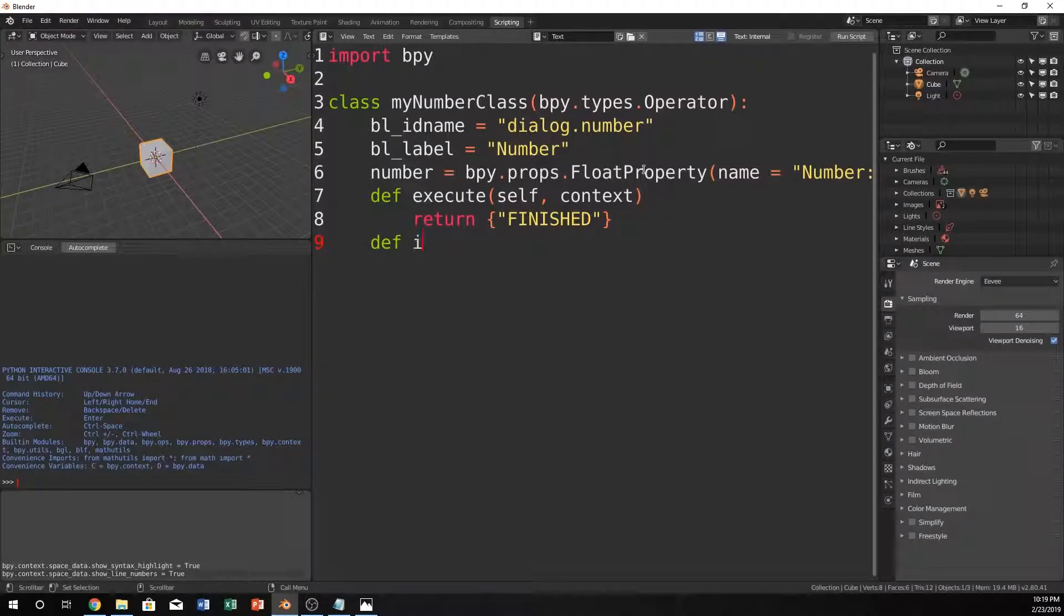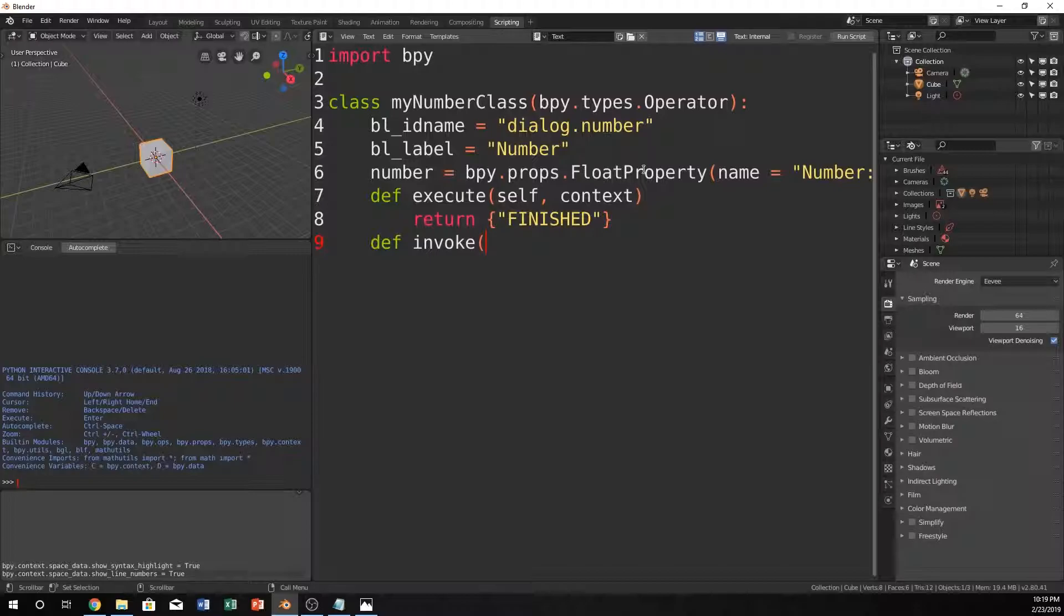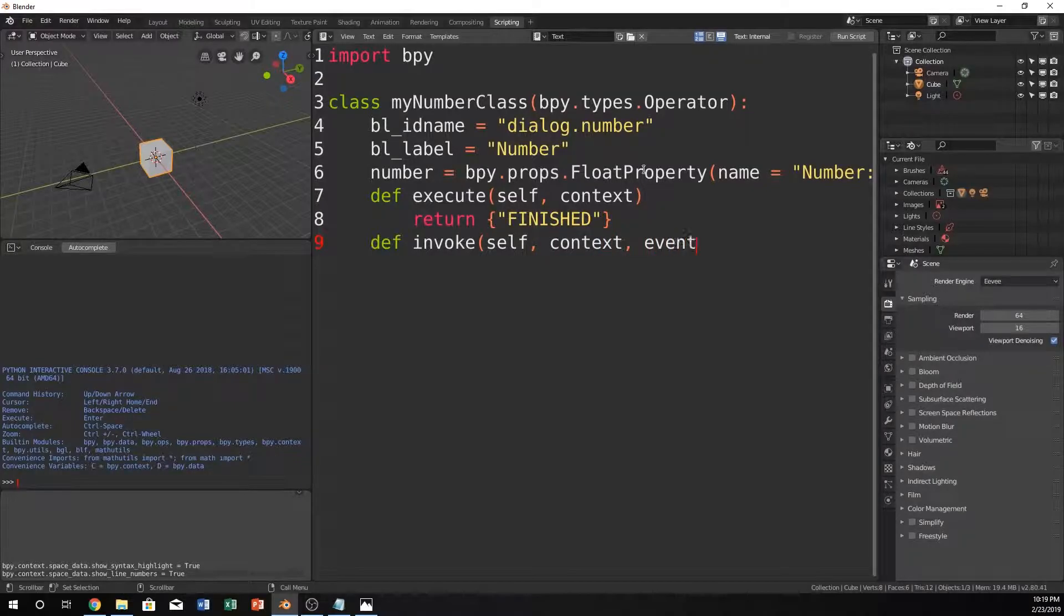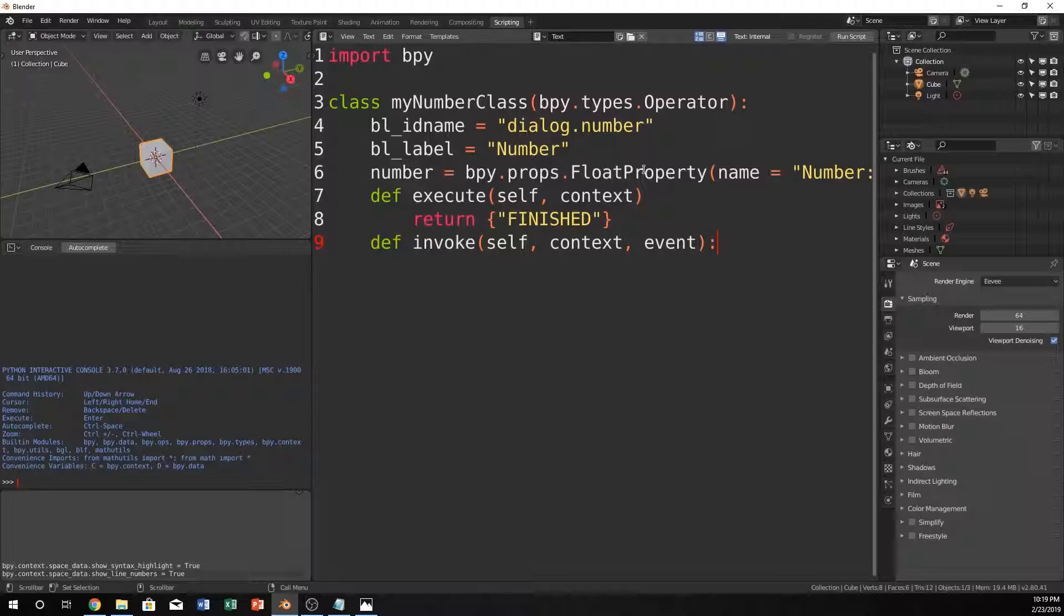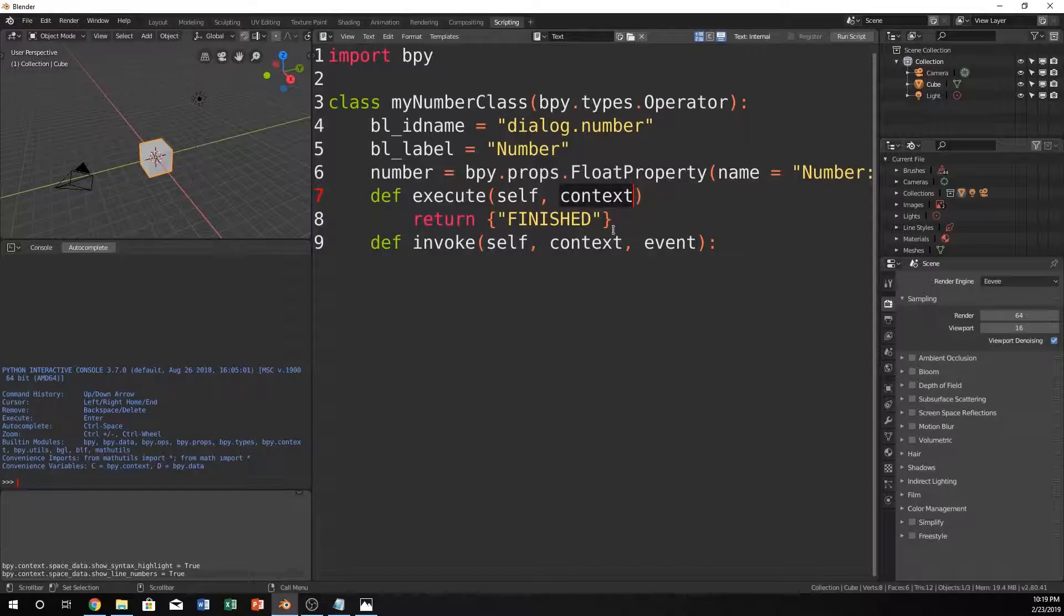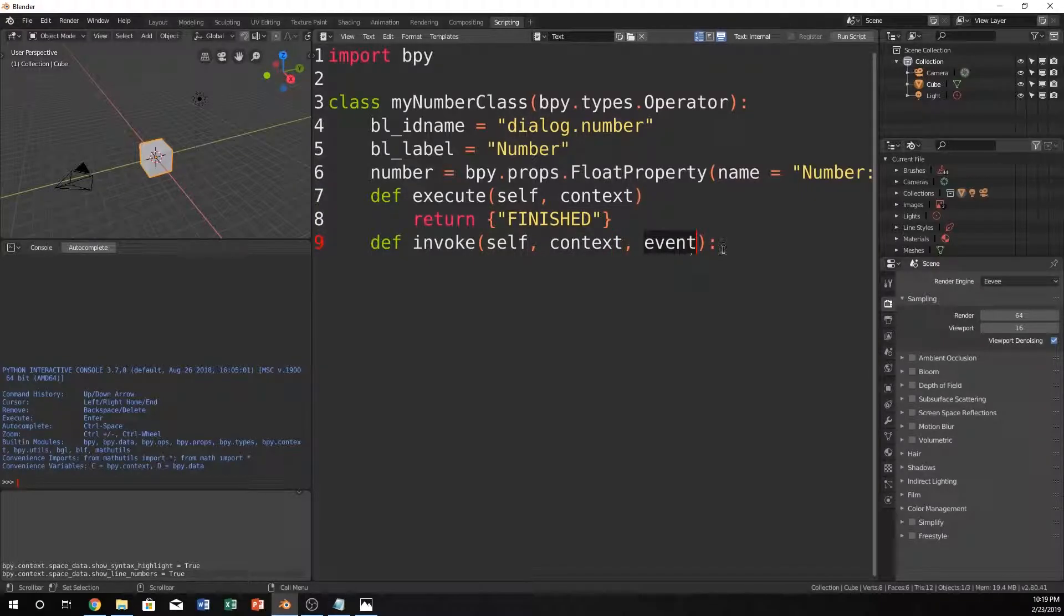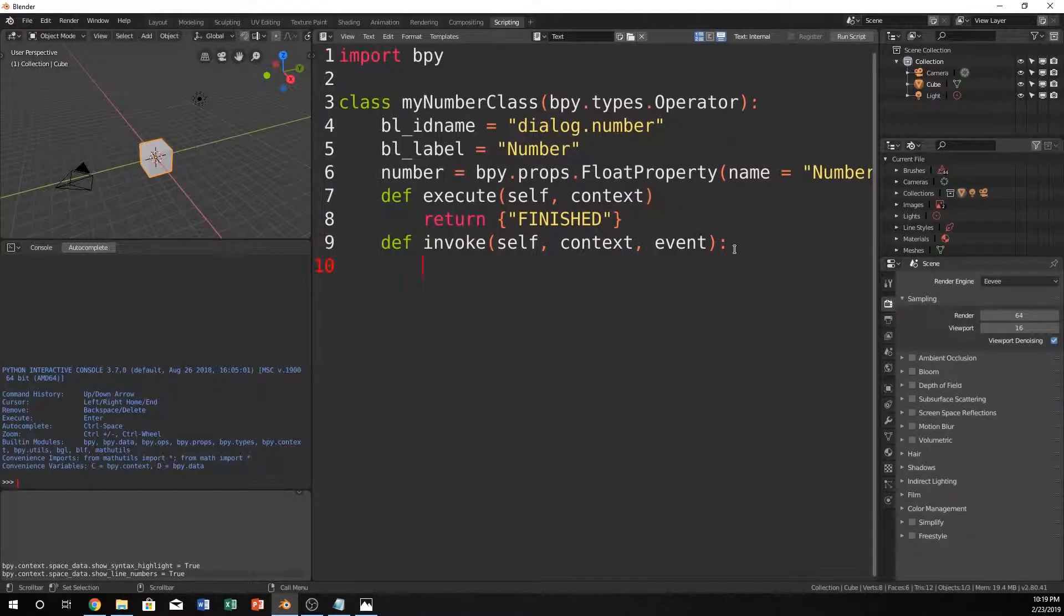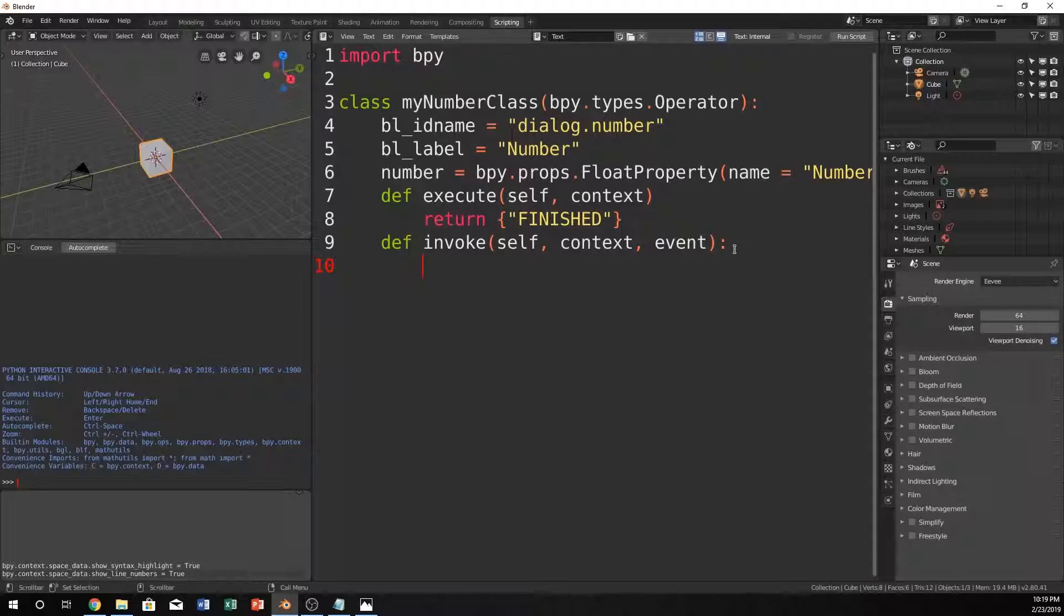Define invoke. And this is how the dialog is brought up. This is what invokes it, I guess, is a good way to put it. Context, event. So, self is the class for both of these. Context, self is the class up here. Context and event are all Blender, their own Blender types.